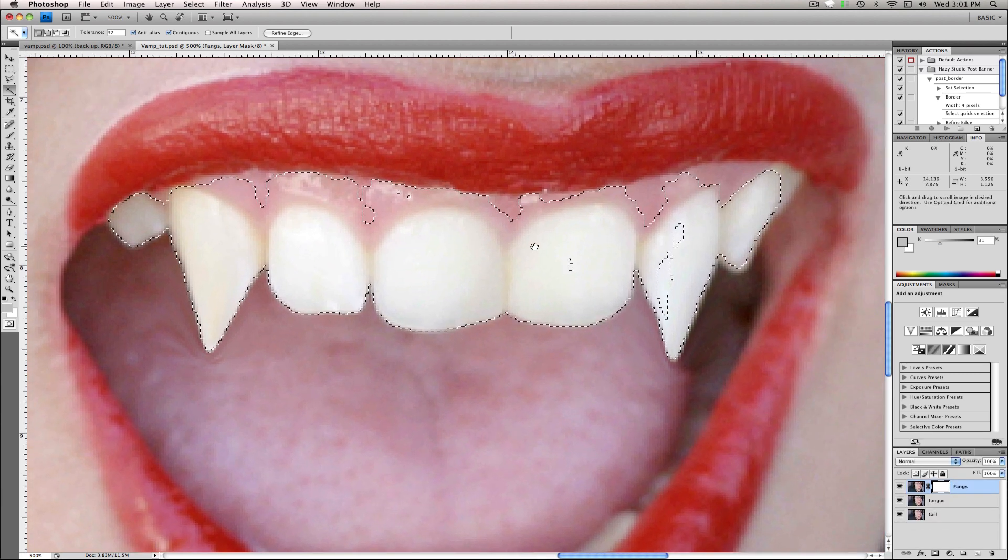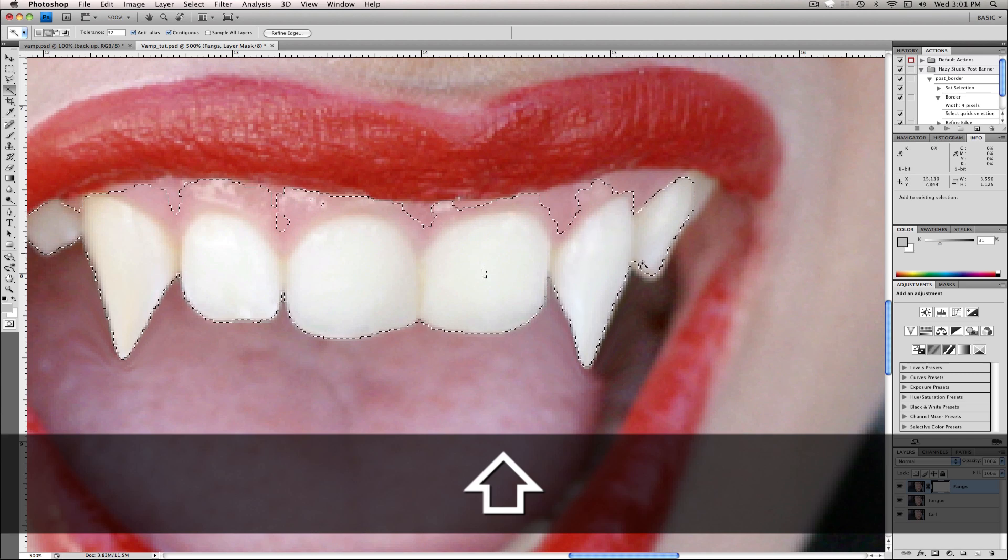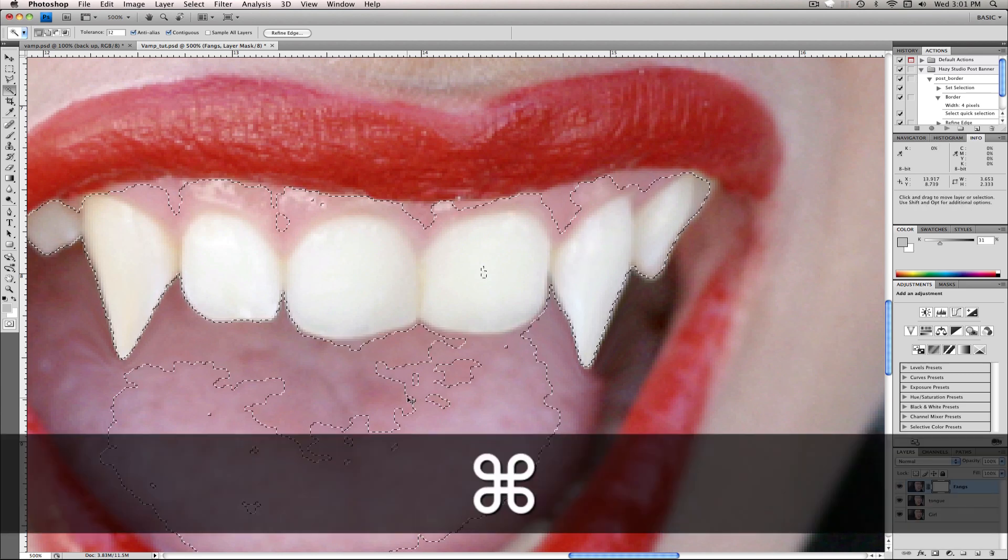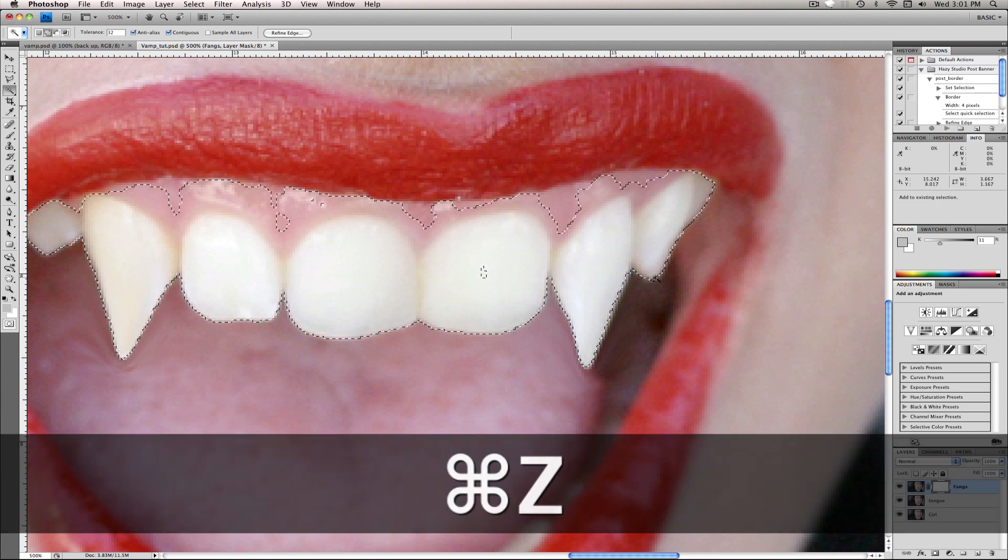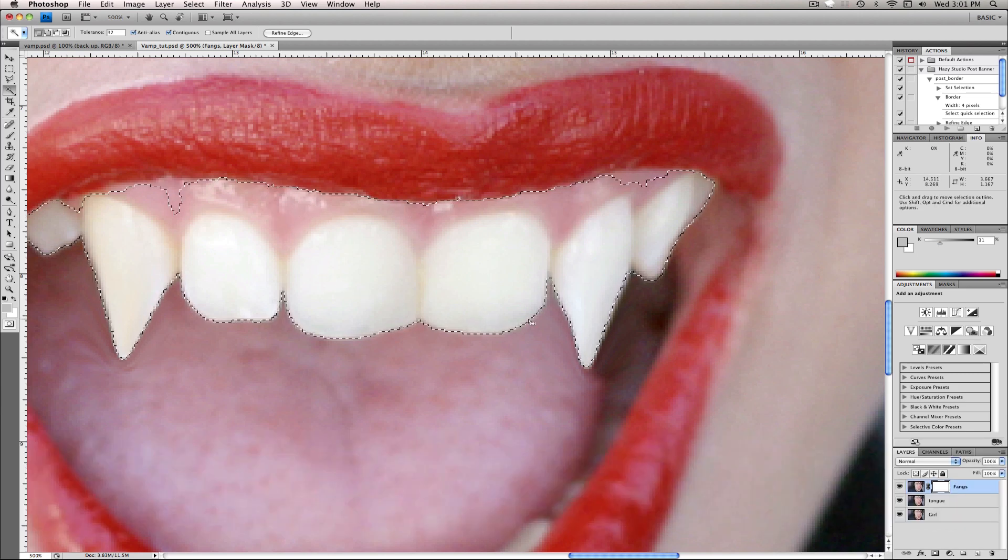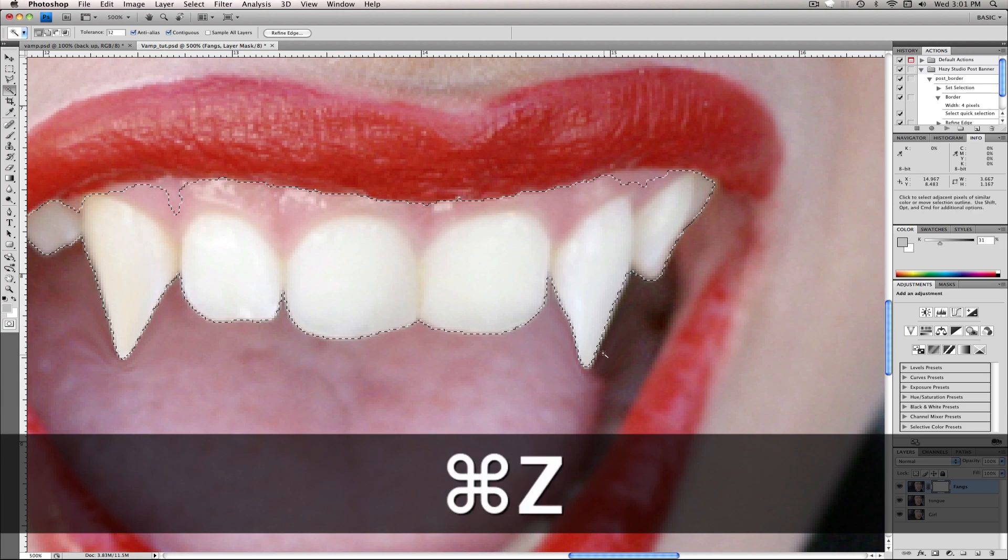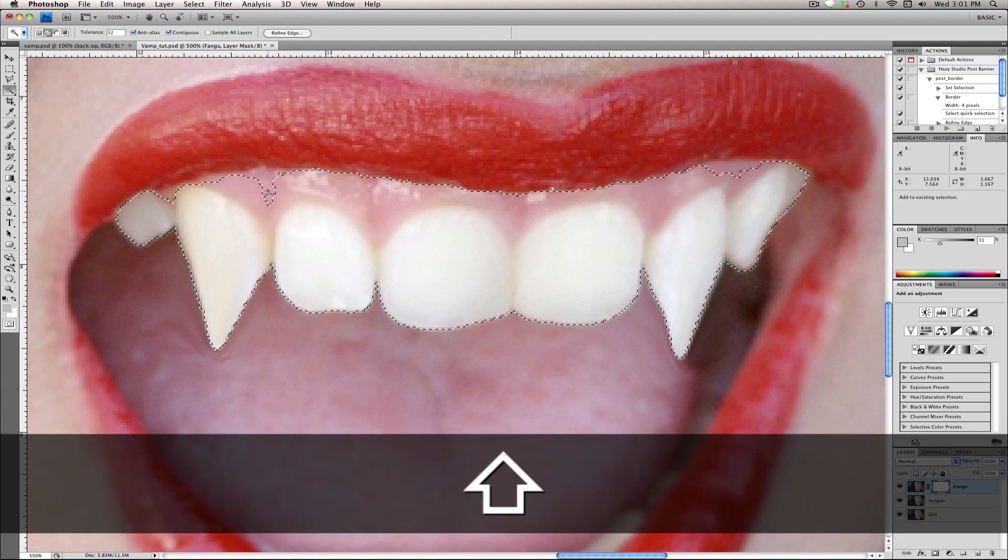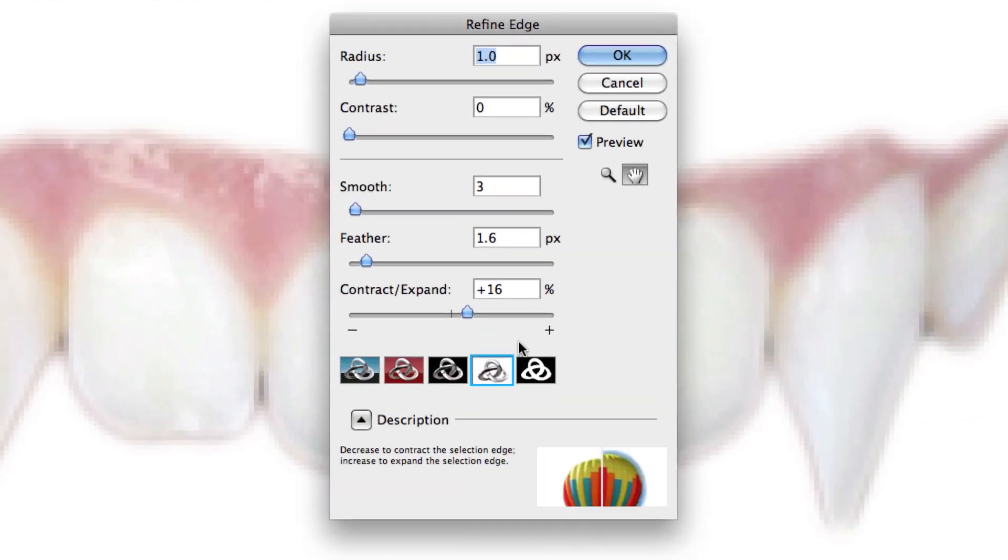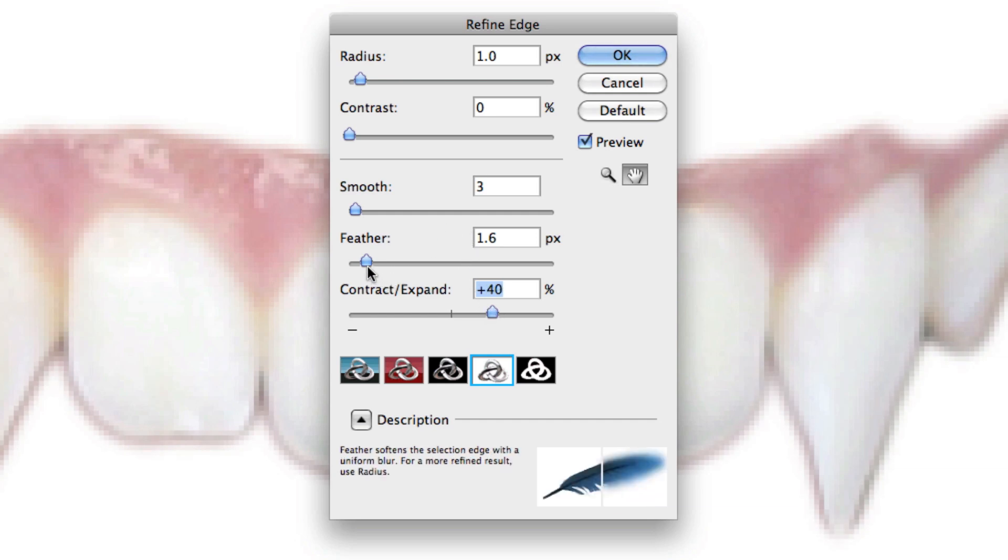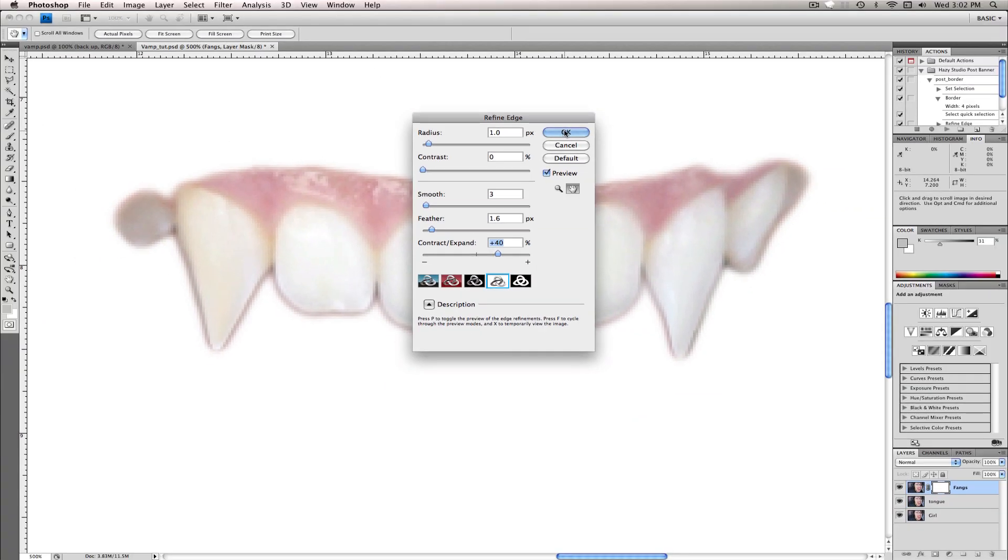So space, drag over. Shift click. See, now that got the tongue, so we'll Command or Control Z. All right, now we will go up to Refine Edge, contract it maybe, or expand, maybe to 40 in Feather. Looks good at 1.6. Everything else should look like that. Click OK.